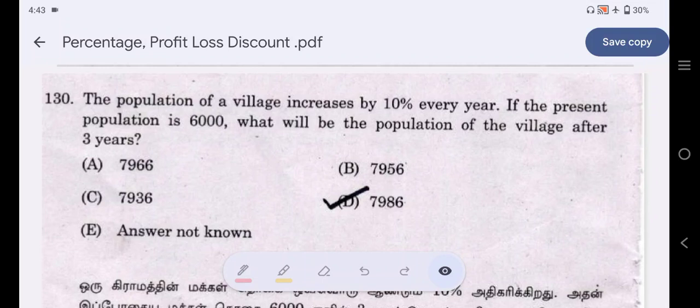Hello, viewers, welcome to Dip's Mathematics. In this video, we will talk about Percentage, Profit and Loss, and Discount. We will also talk about previous questions in this topic and finish this topic.